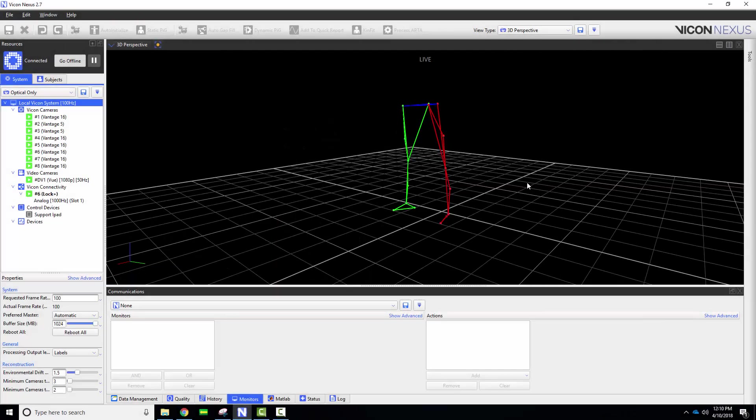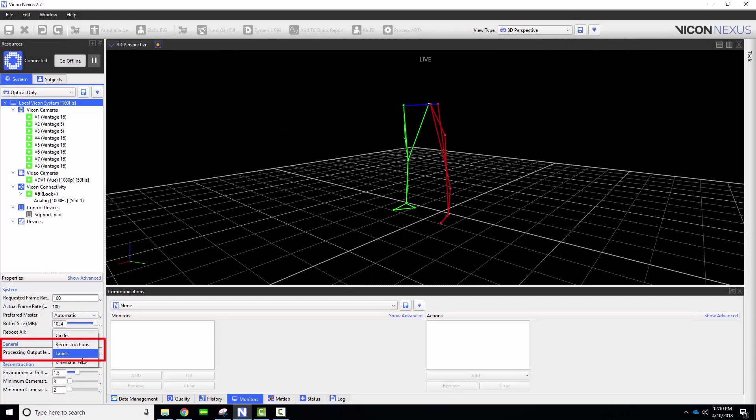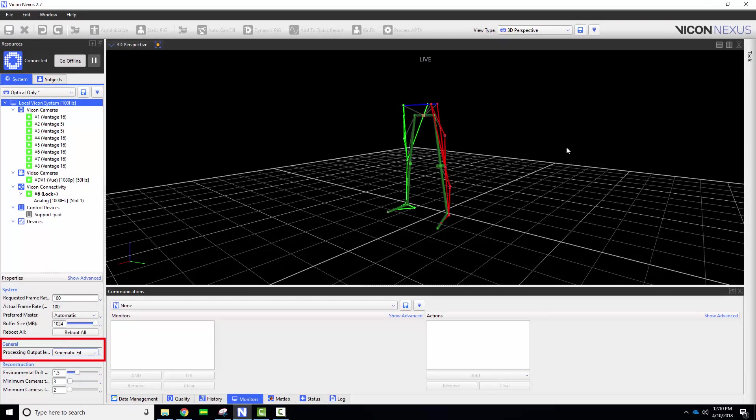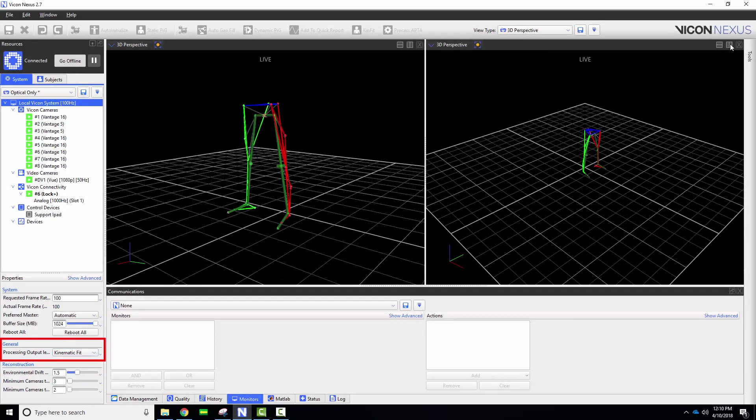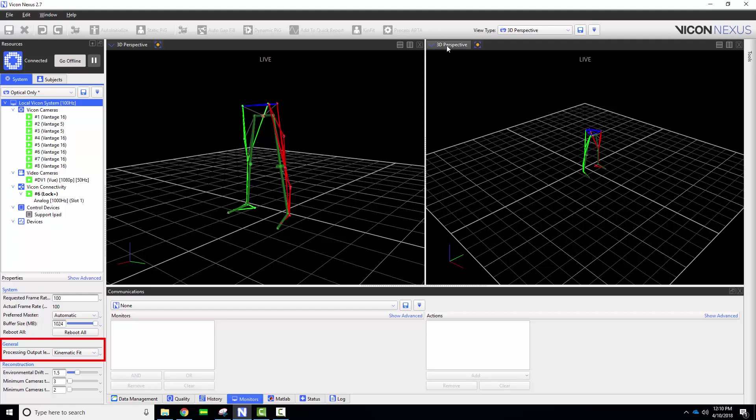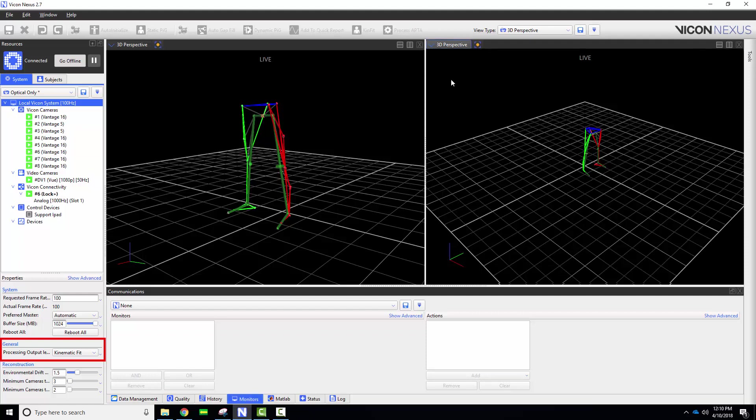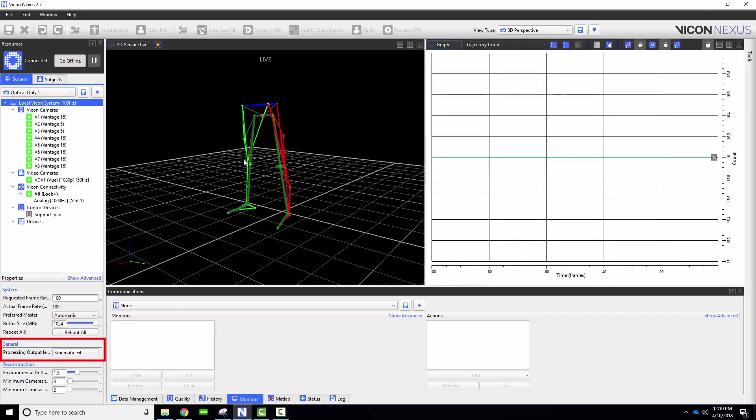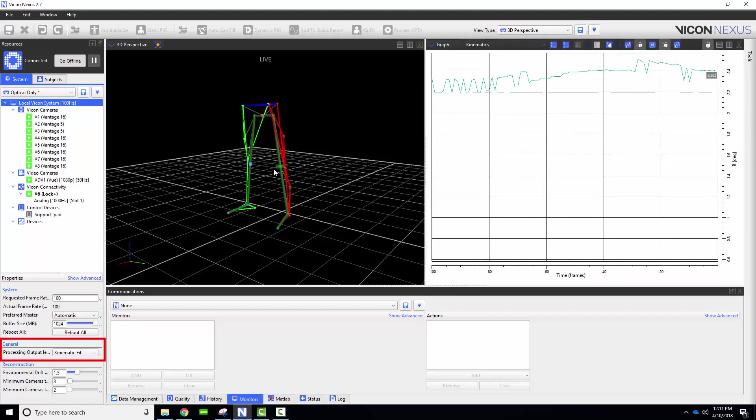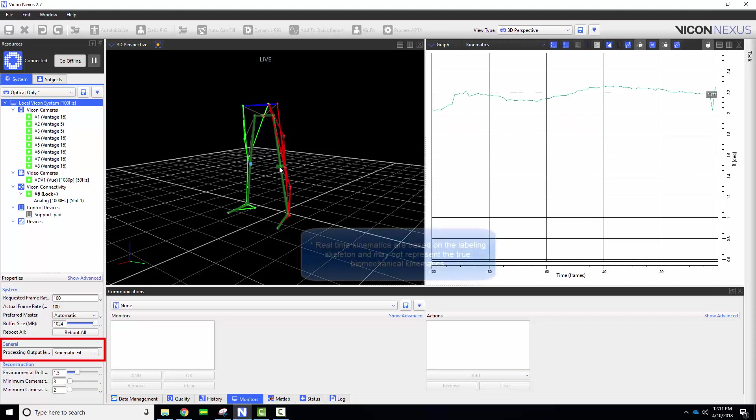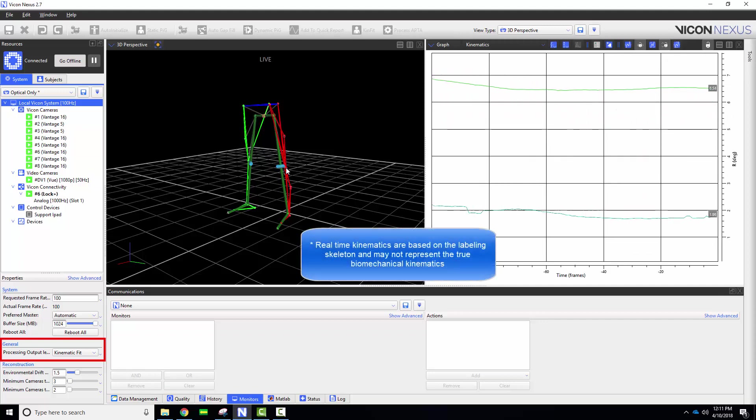The second live example I want to demonstrate provides the subject with real-time biofeedback. Let's say that I am doing a squat study and want my participants to reach a knee flexion angle greater than 90 degrees before returning to an upright position. To monitor real-time kinematics you will need to have your output level set to kinematic fit.